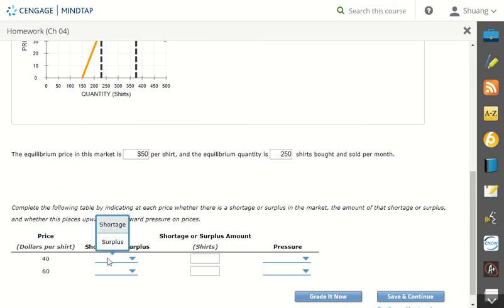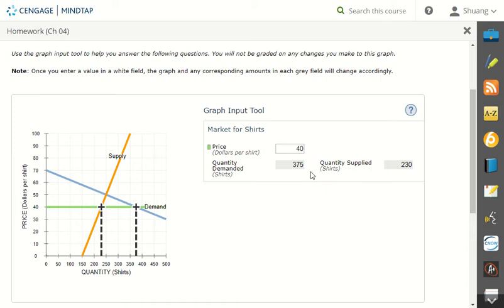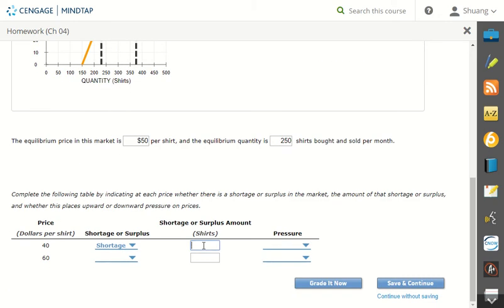So we have a shortage. Now by how many units? So 375 subtract 230. That difference would be 145. So 145 is our shortage.